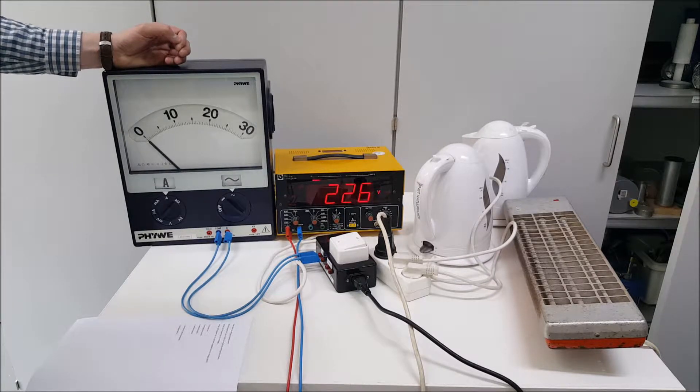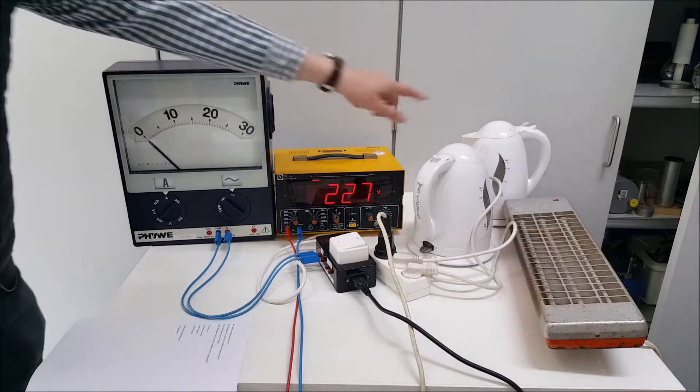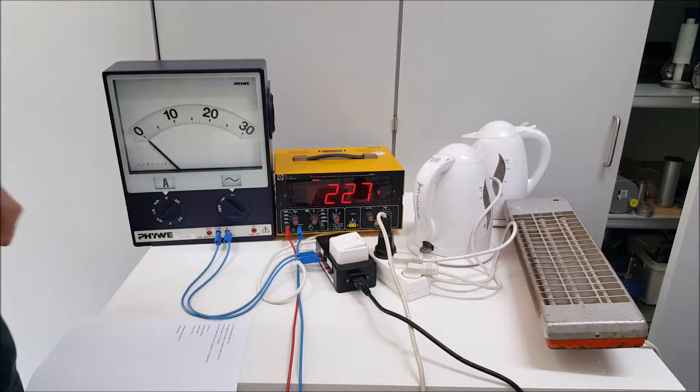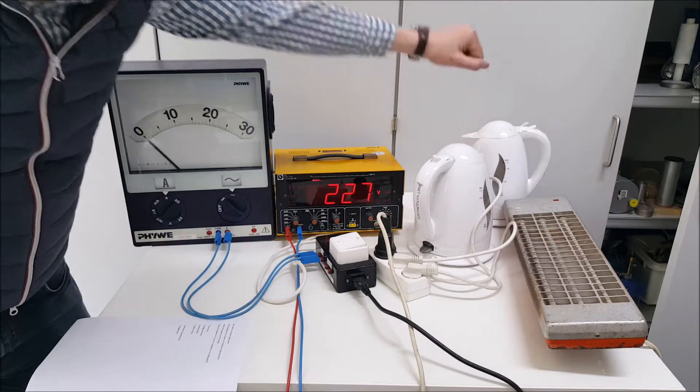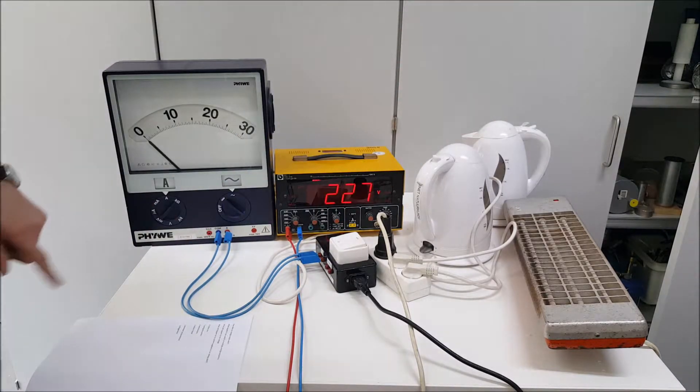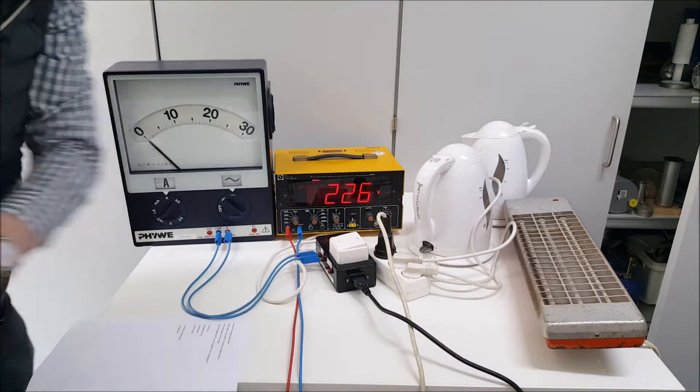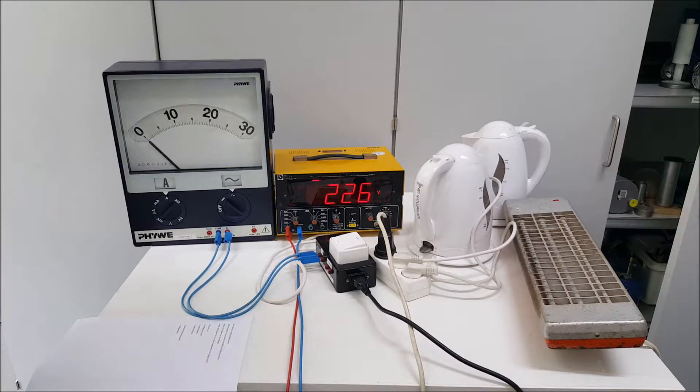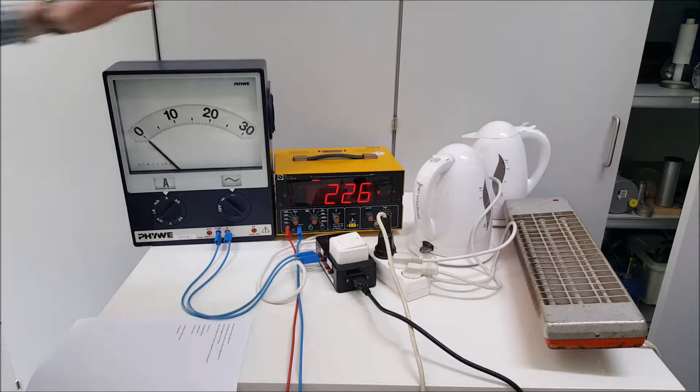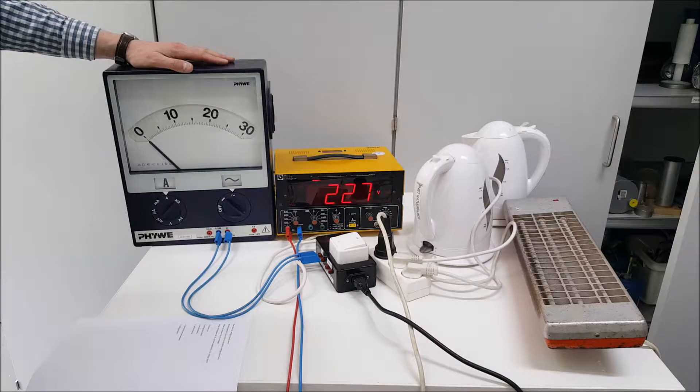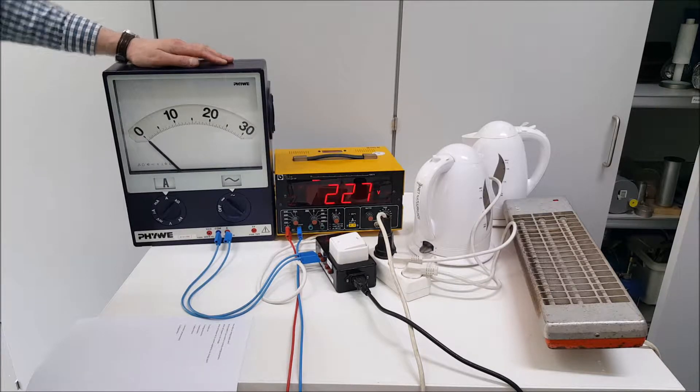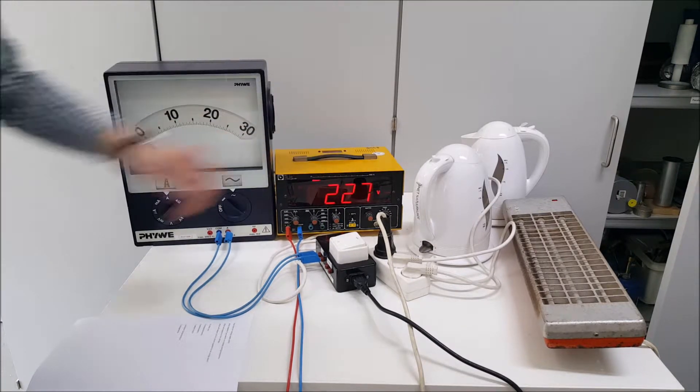To show you this, I'm using three different kind of machines. I have two water cookers over there and I have a radiant heater over there. I'm also using an ampere meter, an air meter over here and a voltage meter over there.